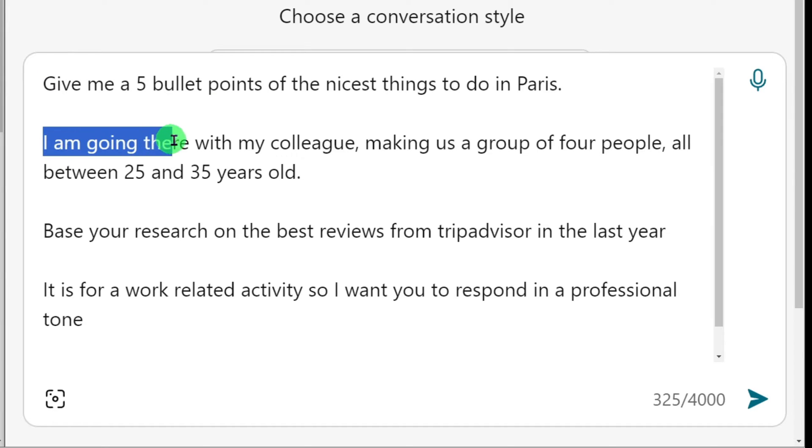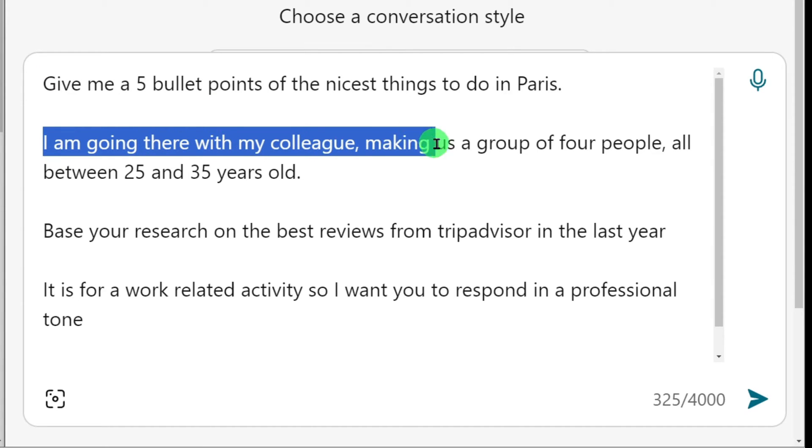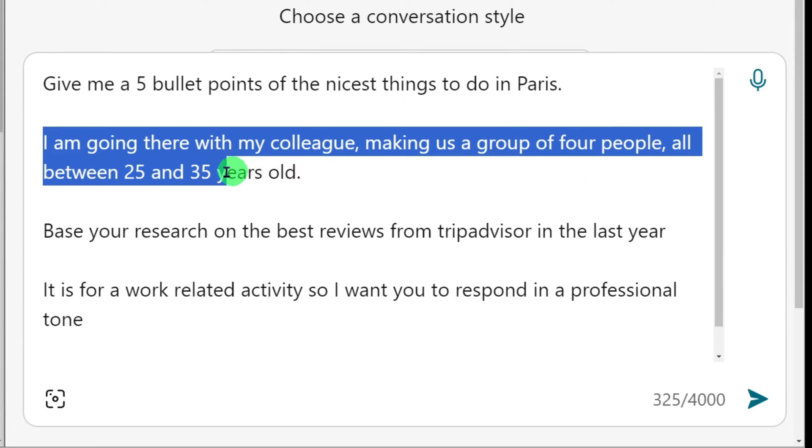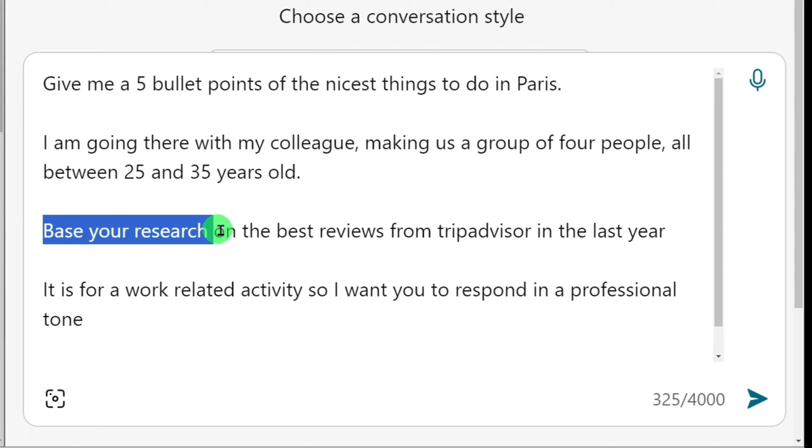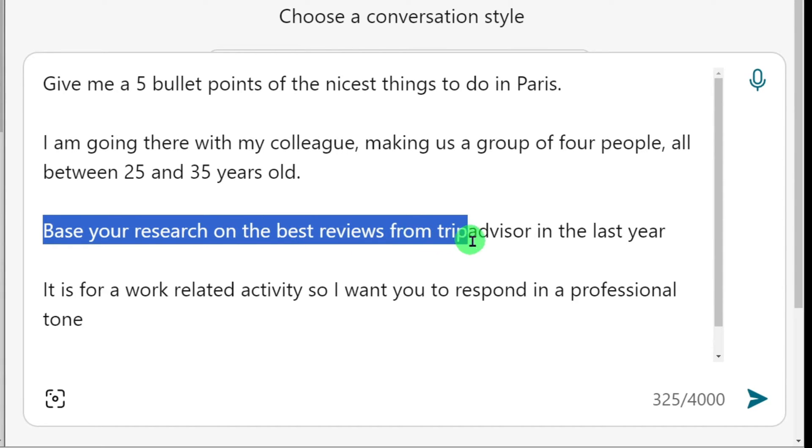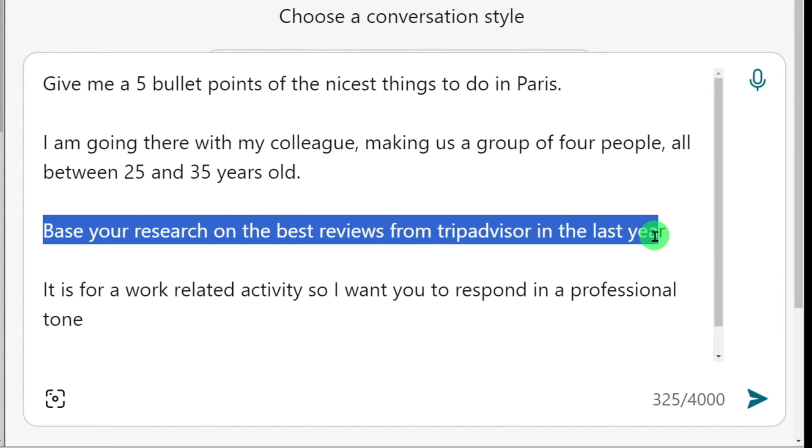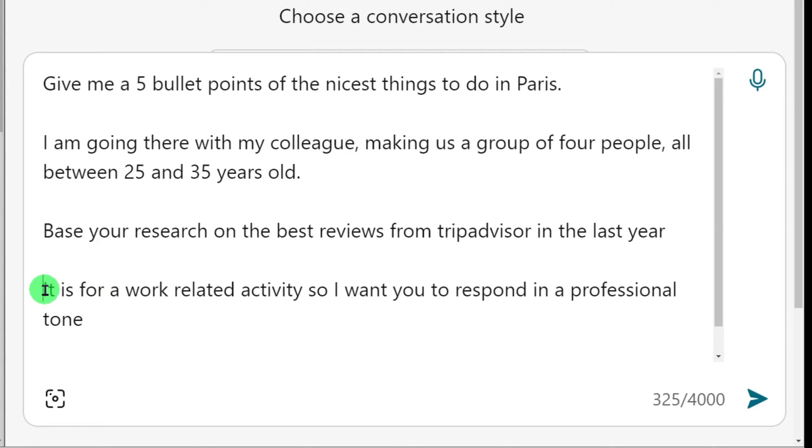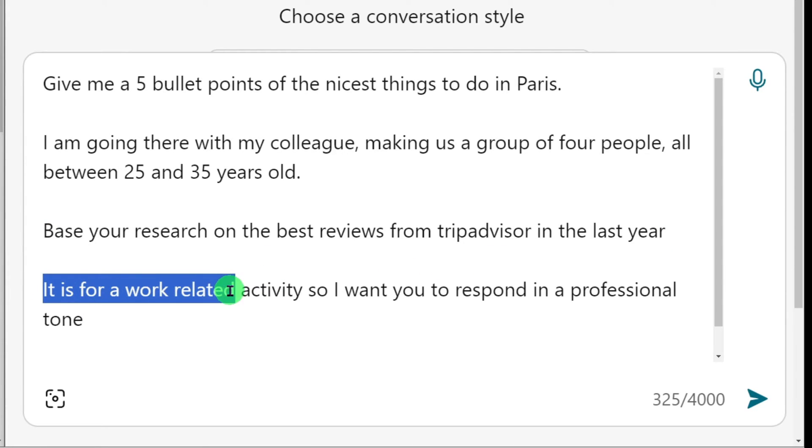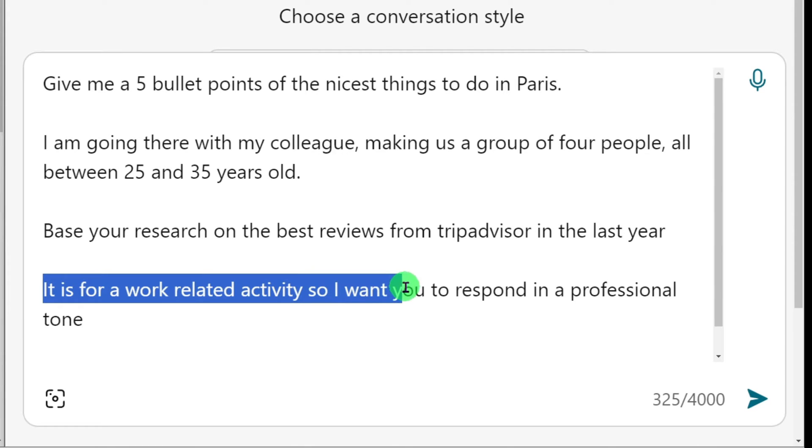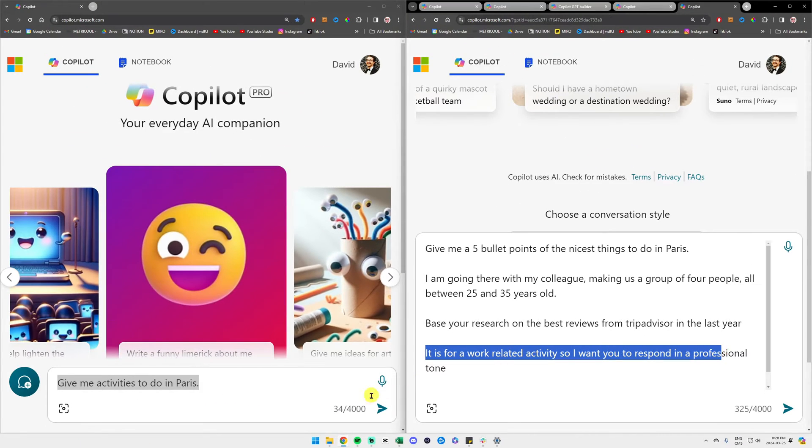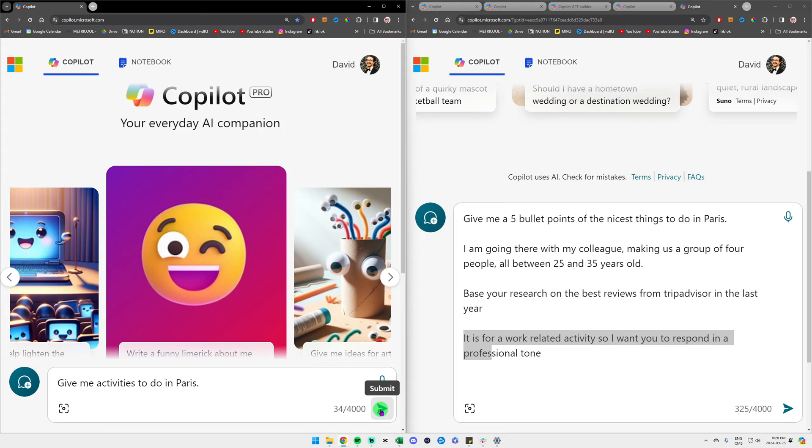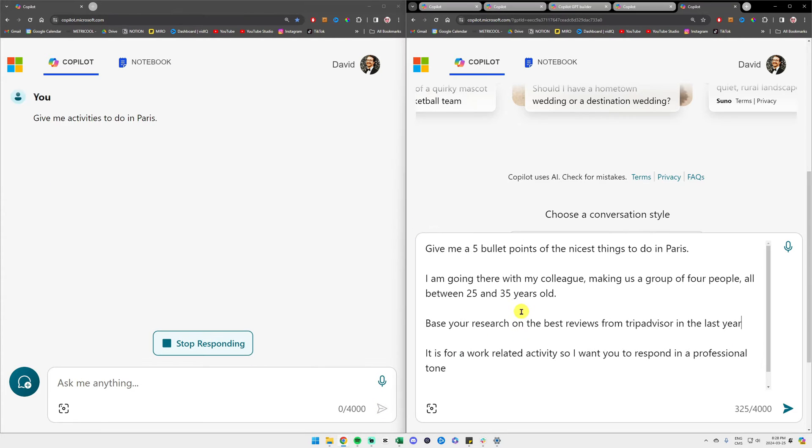Making us a group of four people all between 25 and 35 years old. We have our source: base your research on the best reviews from TripAdvisor in the last year. And then we have our expectation: it is for a work related activity, so I want you to respond in a professional tone. You know, you don't want to get fired because you have a very rude email.